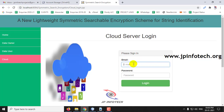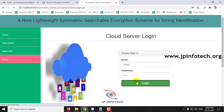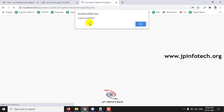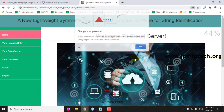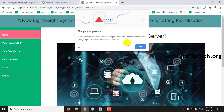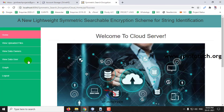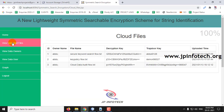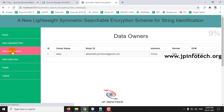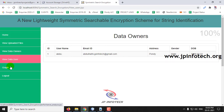First I will show you the cloud login. Here you can see the options of view uploaded files, view data owners, view data user details, and logout.